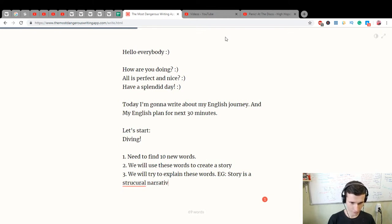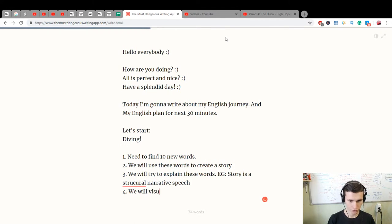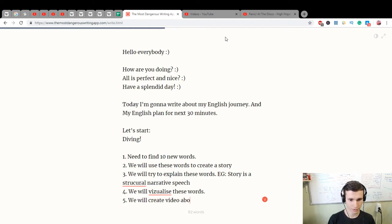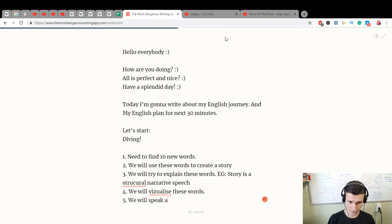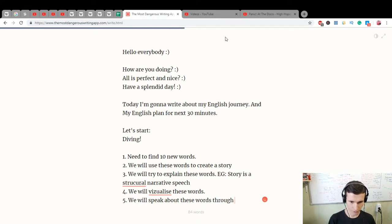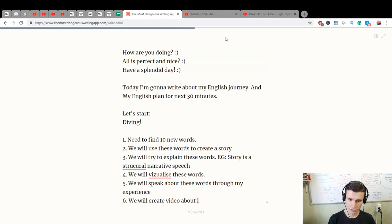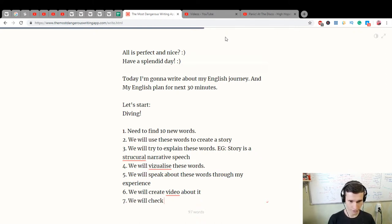Fourth, we will visualize these words. Fifth, we will create a video about it and speak about these words through my experience. Sixth, we will create video about it. Seventh, we will check our knowledge. Yes!